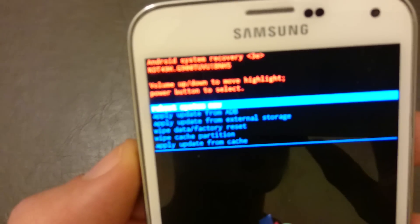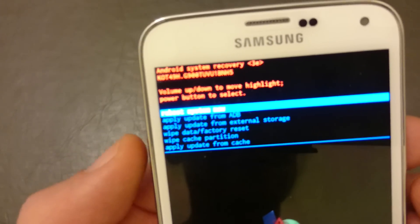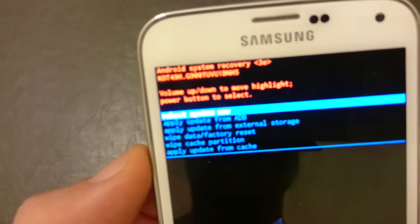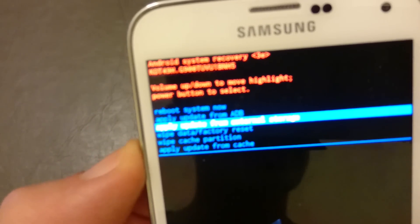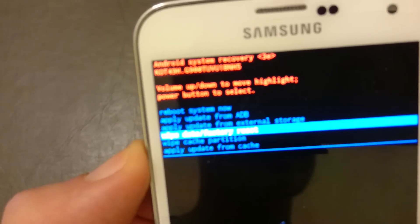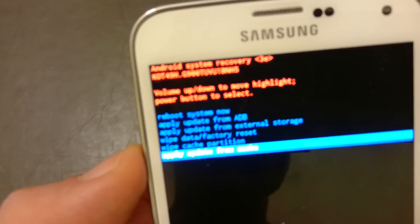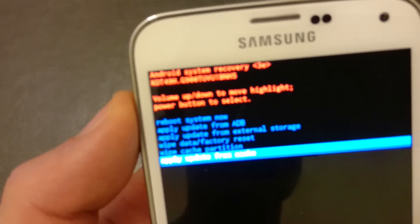I'm gonna go down to where it says wipe cache partition. You see that, wipe cache partition? Don't do a factory reset, do a wipe cache partition. To select it, you simply push on the power button.